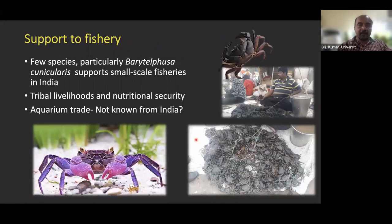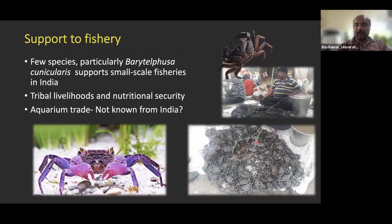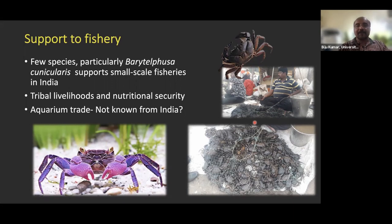Regarding economic significance, freshwater crabs support local fisheries. The species Barytelphusa cunicularis supports local fishery across India, including Maharashtra, Karnataka, and Kerala. It is the only species extensively distributed in India. Tribal communities also collect freshwater crabs to support their livelihoods and nutritional security.